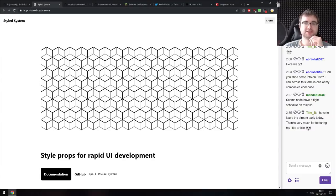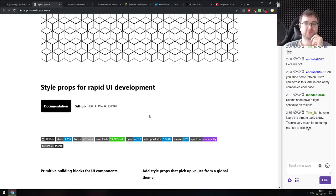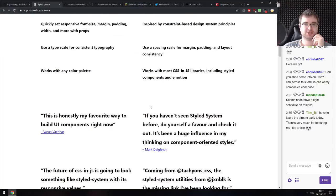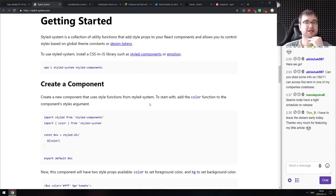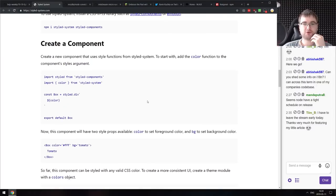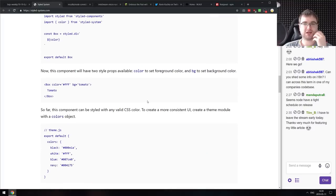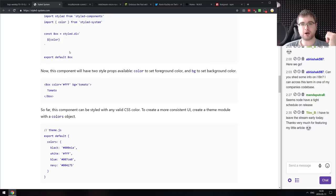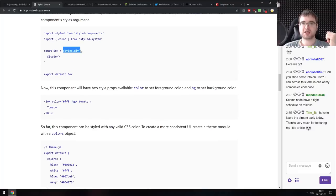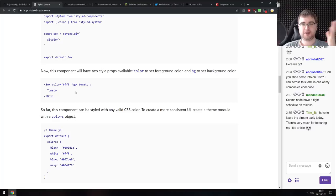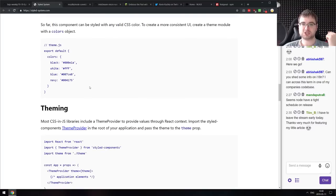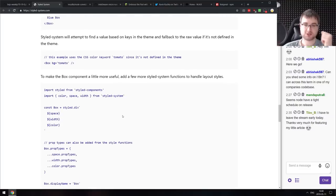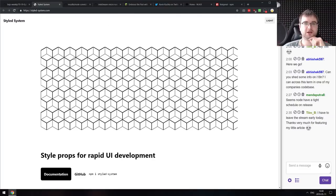Next is Styled System — styled props for rapid UI development. It's a system to extend your styled components with preset properties. For example, you can create a styled div that gets color from the styled system, and then when you use that box component, you can set color and background color properties directly. Looks quite nice for working with design systems.